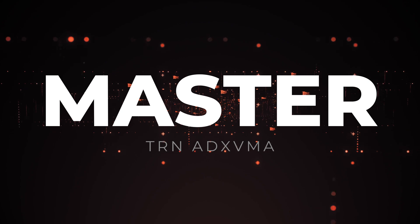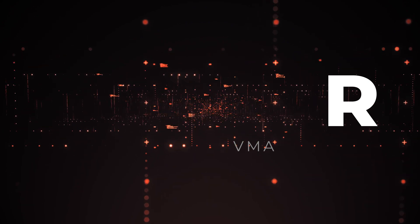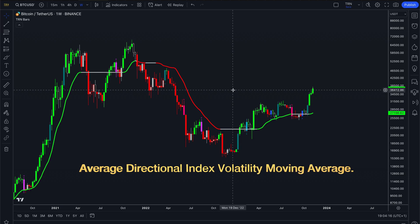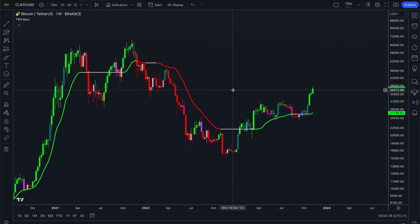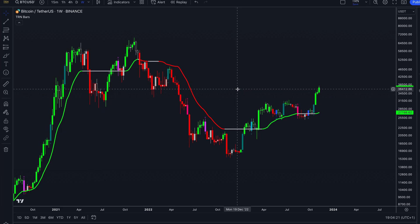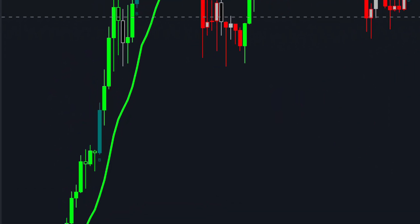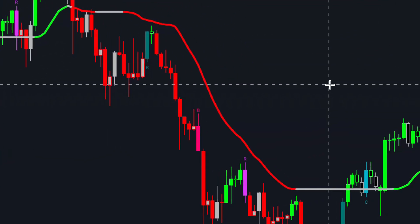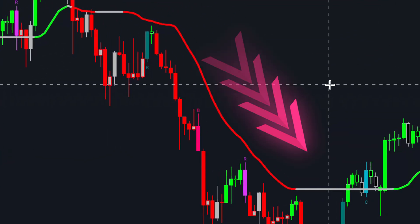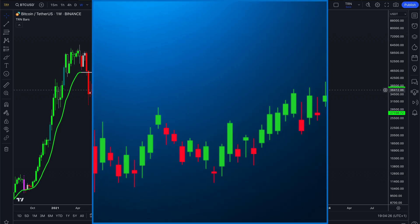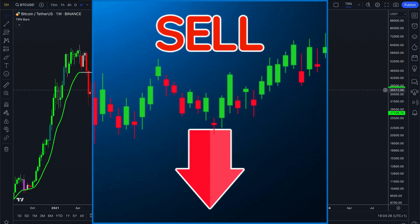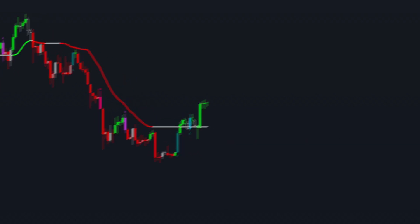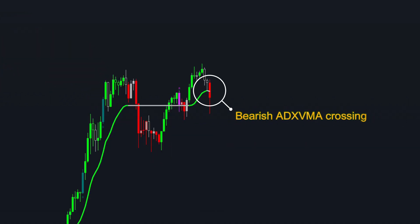Now let's move on to TRN ADX VMA, which stands for average directional index volatility moving average. TRN ADX VMA helps identify trend strength. Rising green ADX VMA suggests a strengthening uptrend while falling red ADX VMA indicates a strengthening downtrend. It can provide potential trade signals when combined with price action. A crossover above ADX VMA can be a bullish sign while below can indicate bearish conditions.